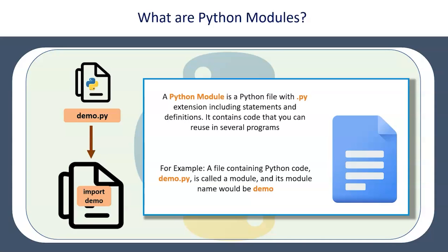Now a Python module is nothing but a simple Python file with .py extension including the statements and the definitions. Basically you need to prepare a module file with all the functions which you want to import into your regular Python code across all the modules.